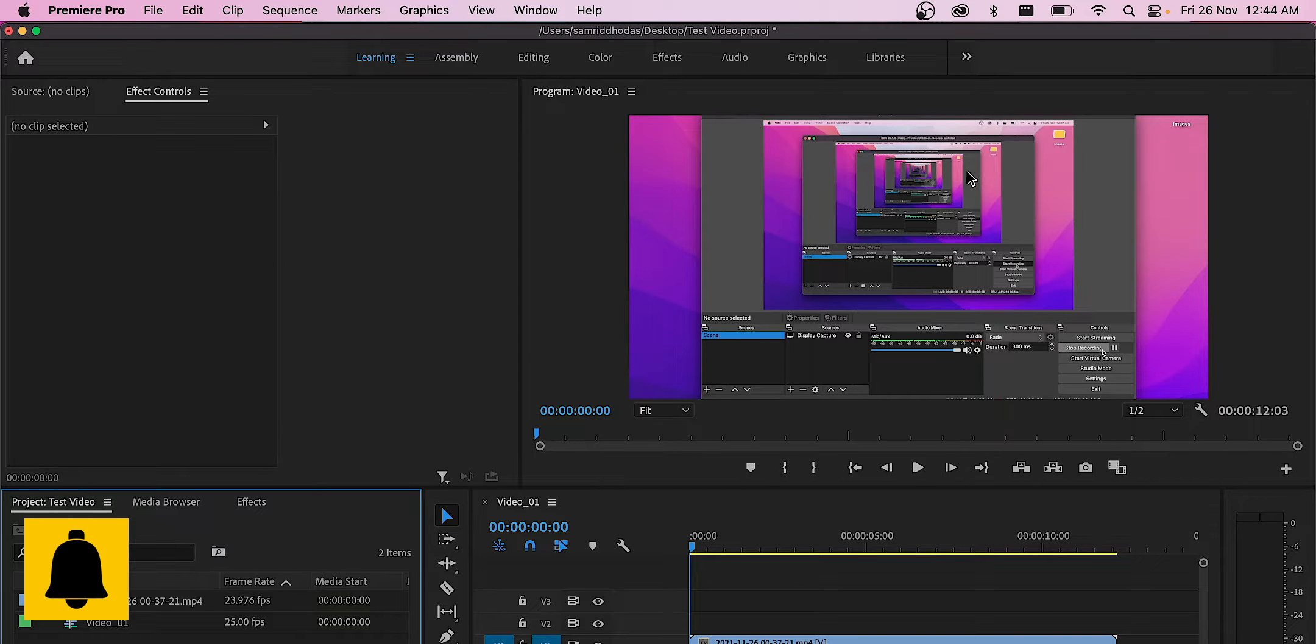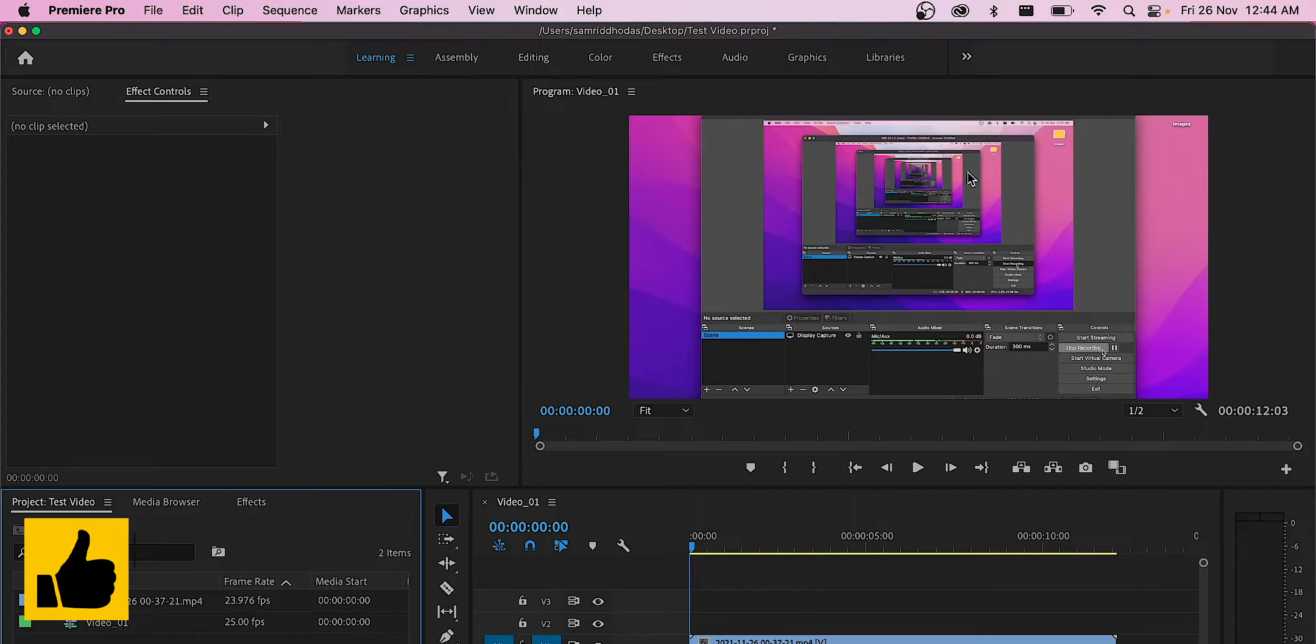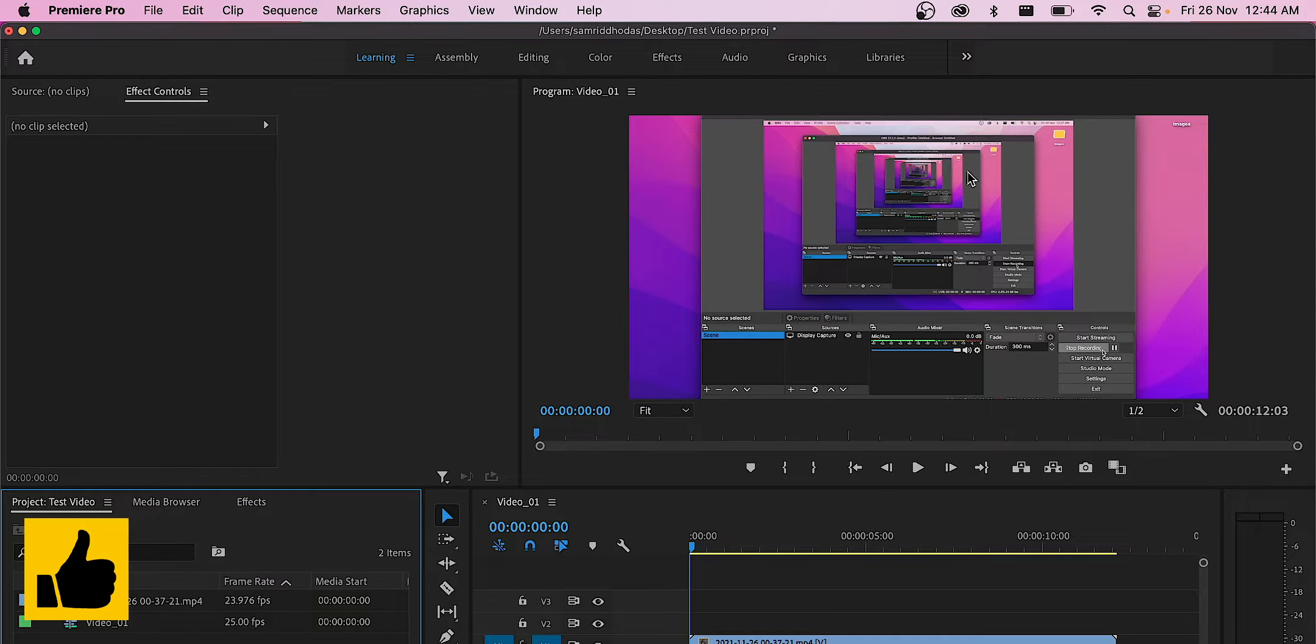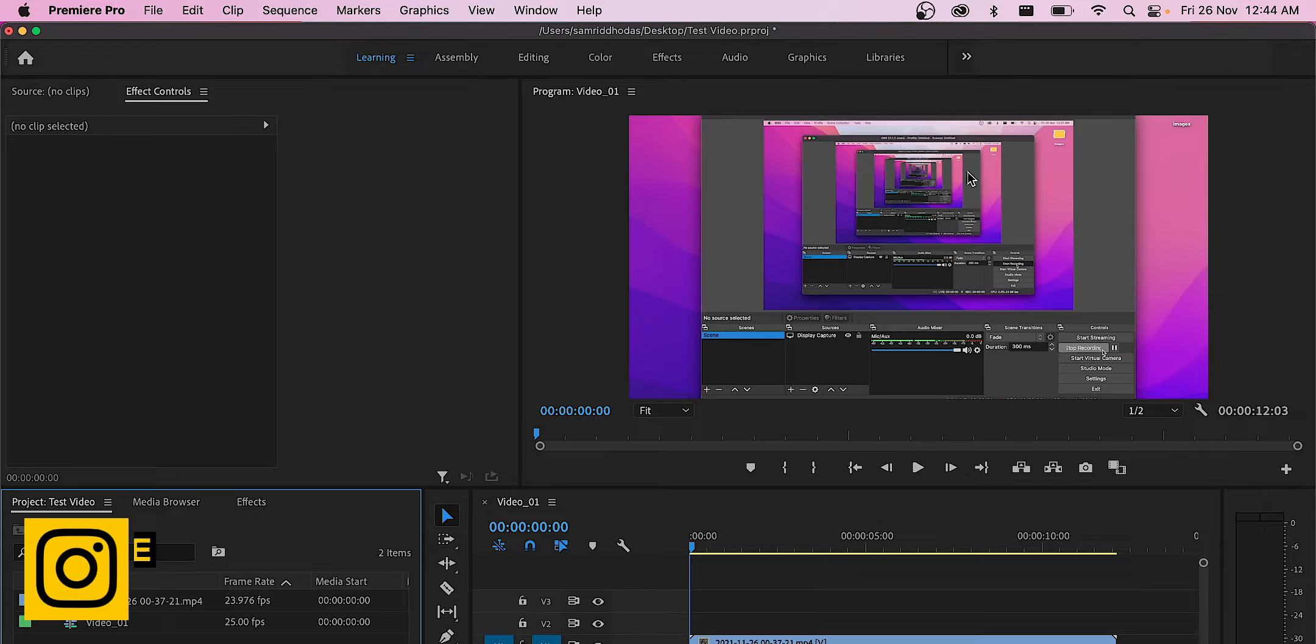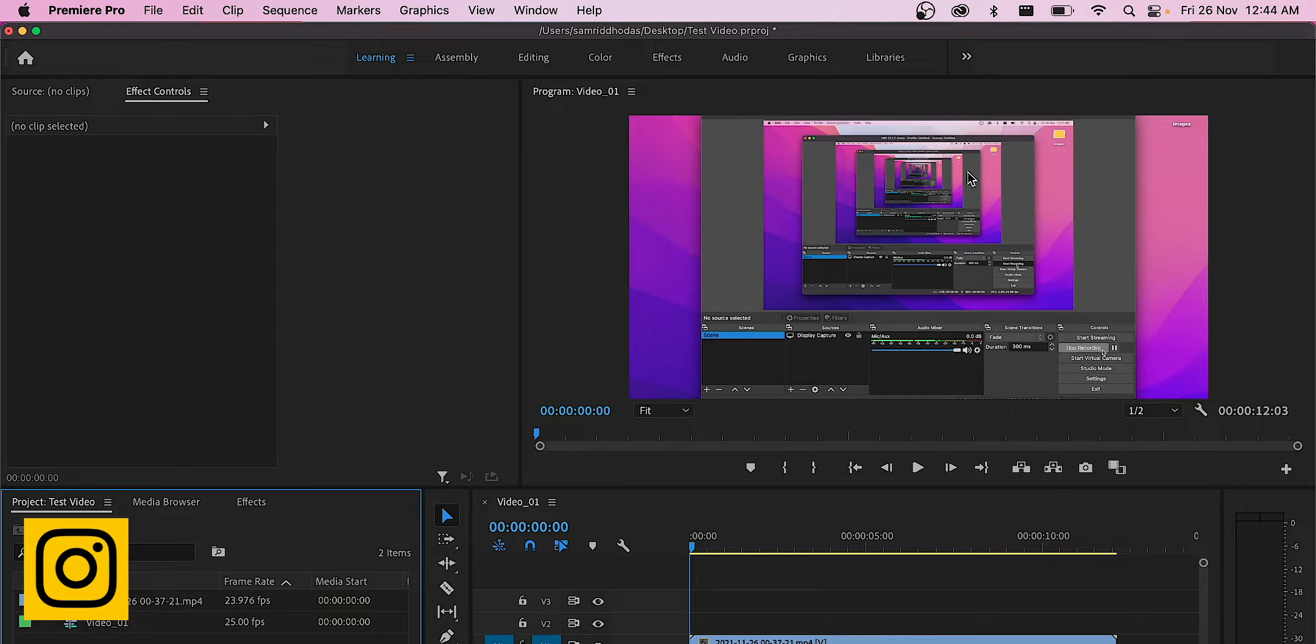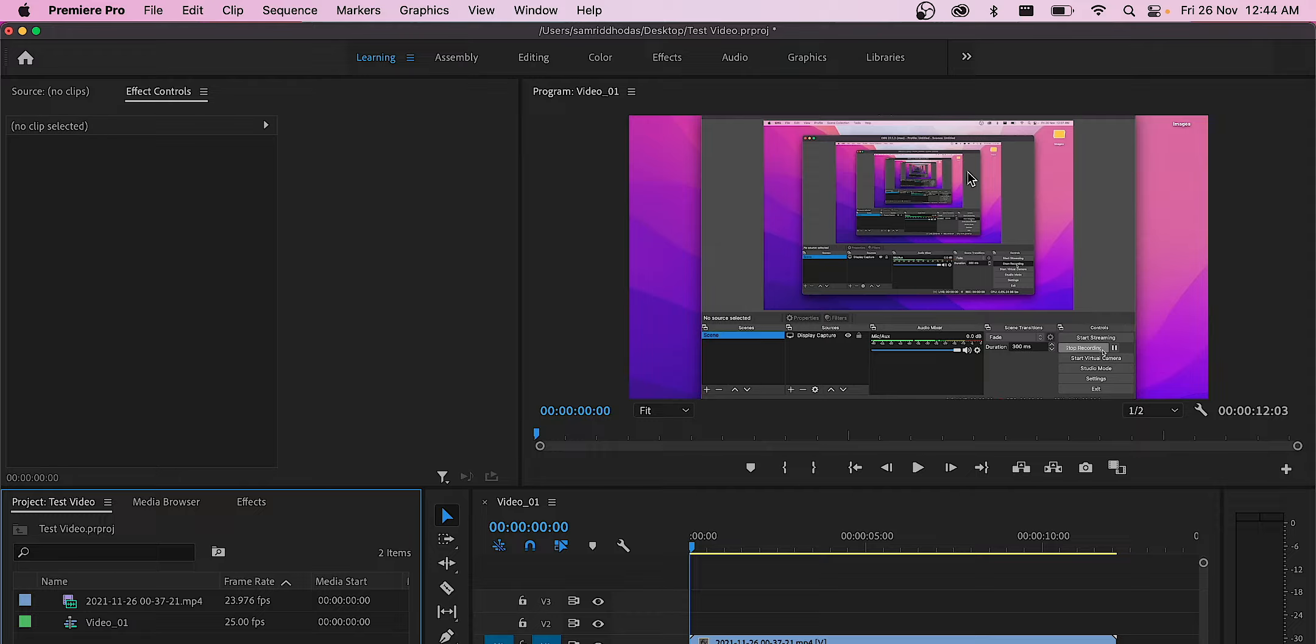Most of us have different laptops that don't have the same dimensions or aspect ratio, but when making YouTube videos we need to stick to the 16 to 9 aspect ratio.